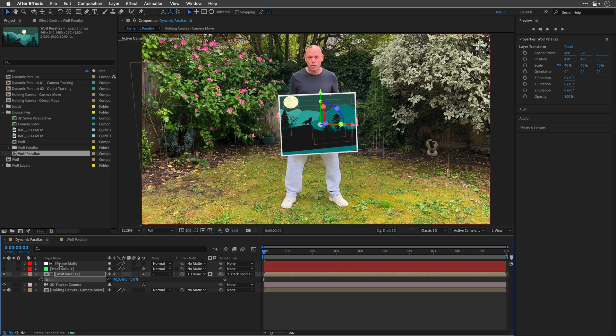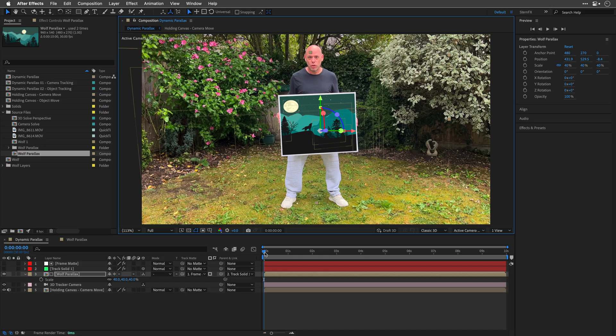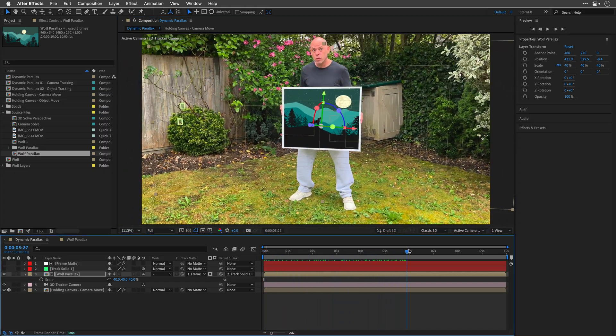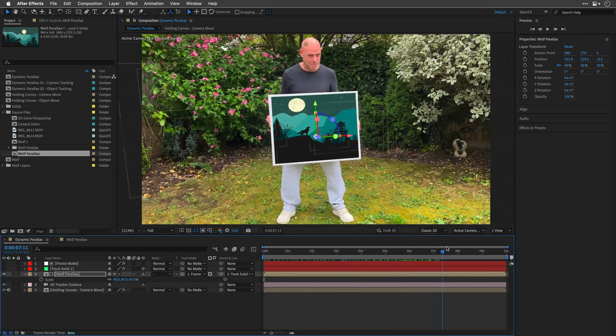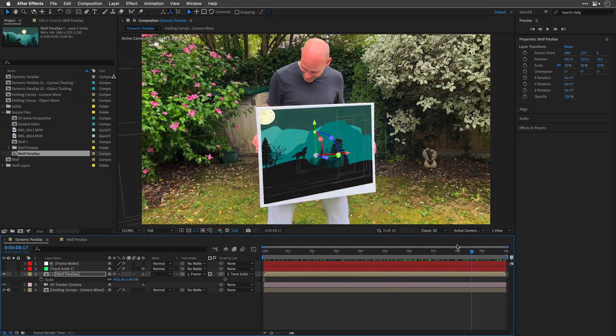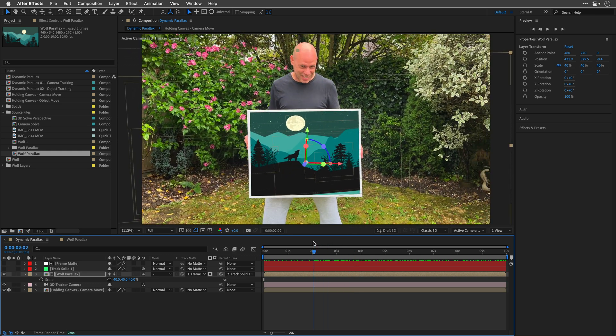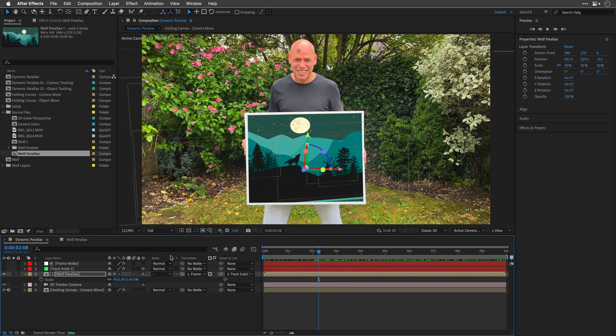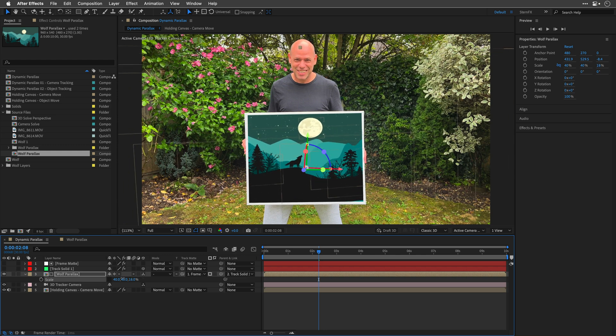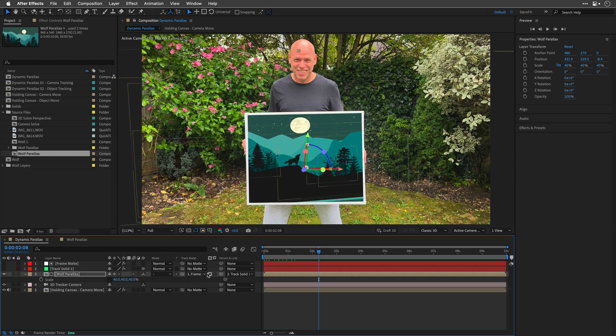I can now scale this comp to say 40% and use the Frame Matte layer as an alpha track matte. Now, you may need to lower it down or up to fill the frame, and if there's a need, you can always double click on this comp, change the layers as needed, scale them up or down, and move them around. If you want to exaggerate the parallax effect, disconnect the scale proportions and play only with the Z value.